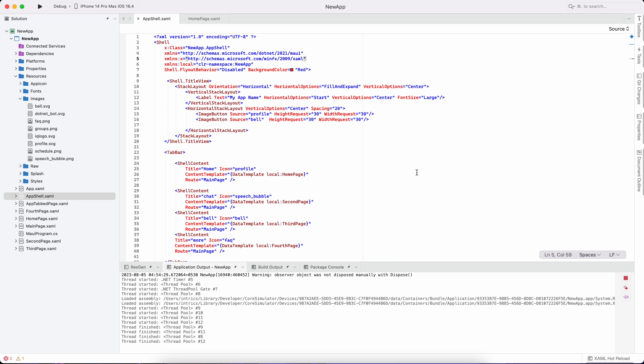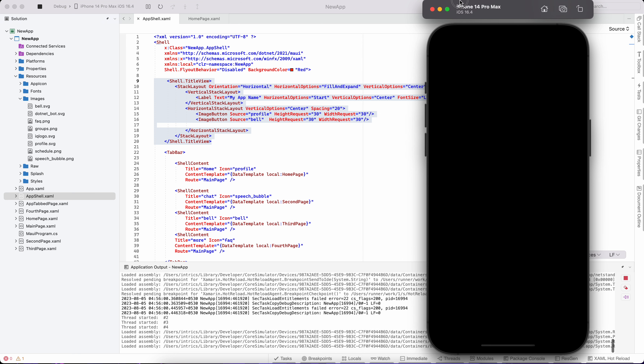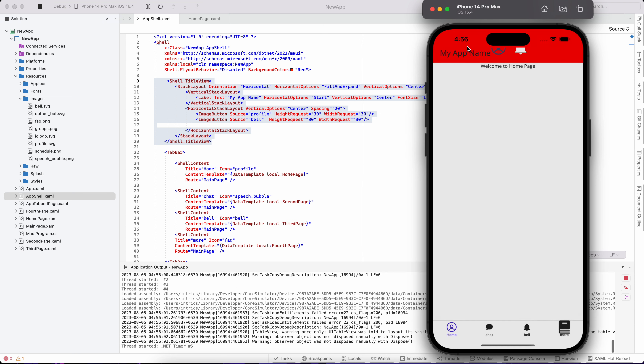Hello friends! In the previous video, we looked at how to use shell.titleView. Now we will customize this shell.titleView in the navigation bar. We can customize this shell.